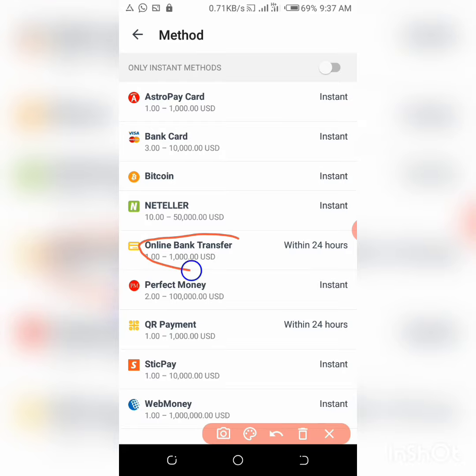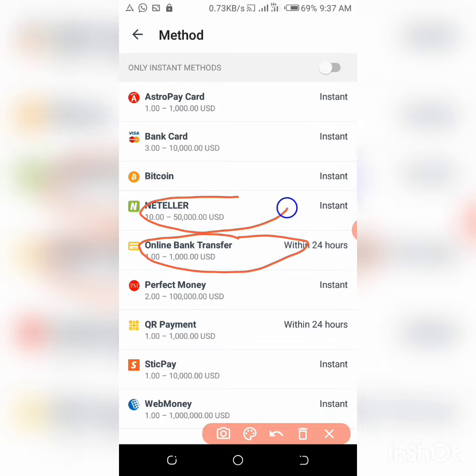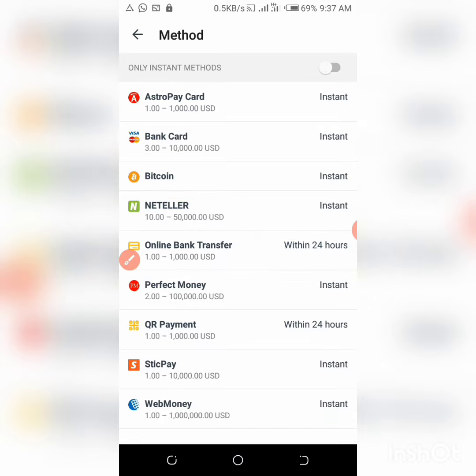But really, once you try your bank card and it doesn't work, try this online banking transfer. It will definitely work for Nigerians, it will work perfectly. So that's that guys.